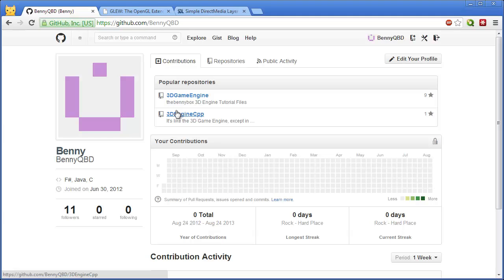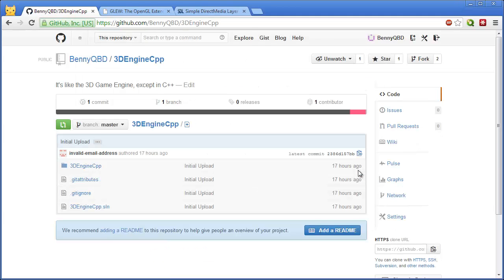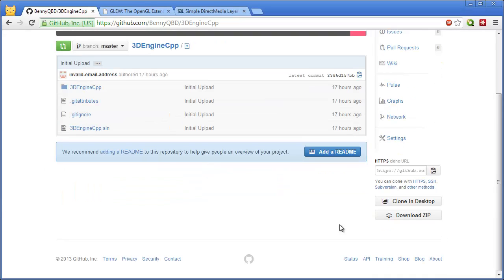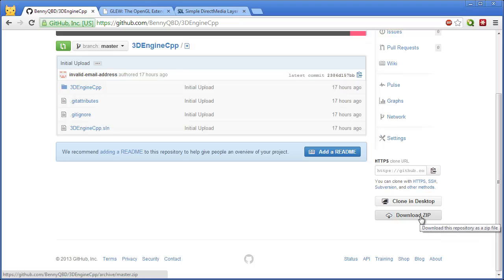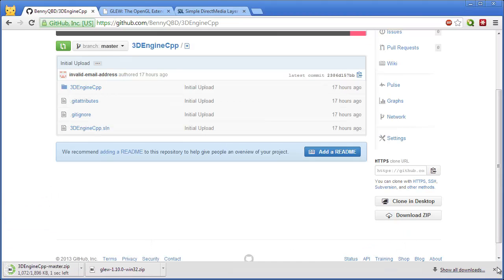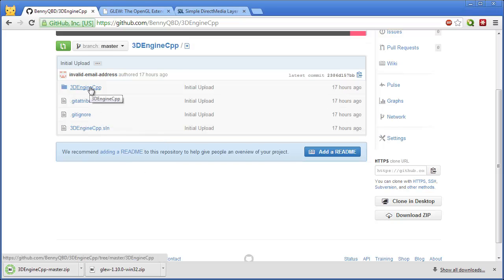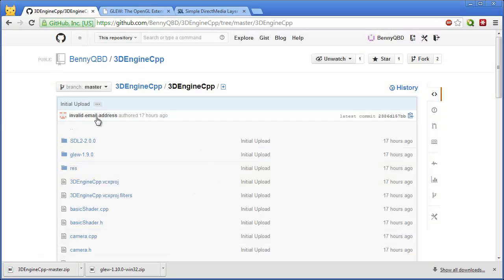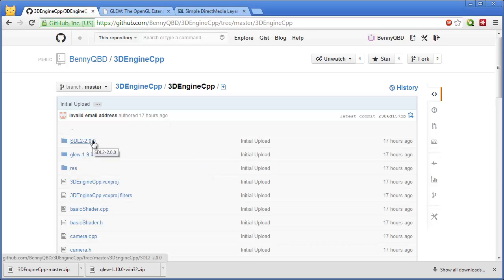So anyways, let's just go to this version of the repository you find appropriate. You can look at the source code here if you want, but all you really need to do is just click Download Zip, and that will download the source code. But, if you go into the 3D engine, then you'll notice there's a few libraries it depends on, such as SDL and Glue.